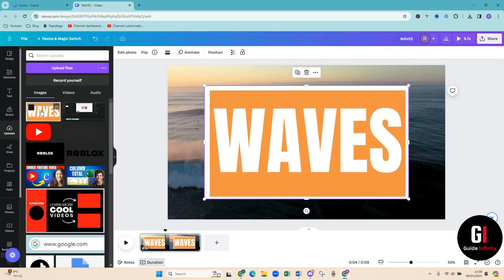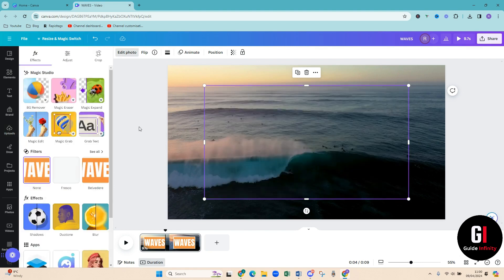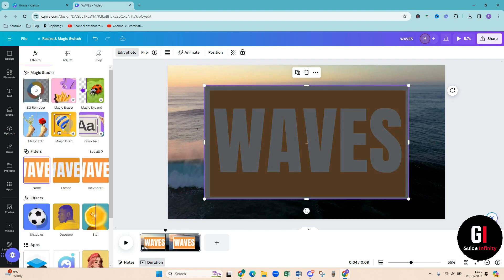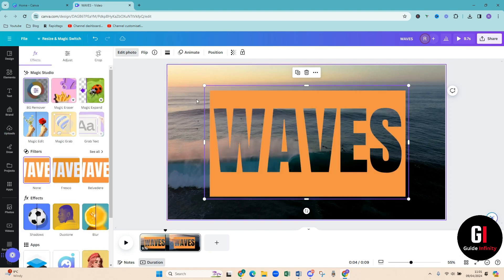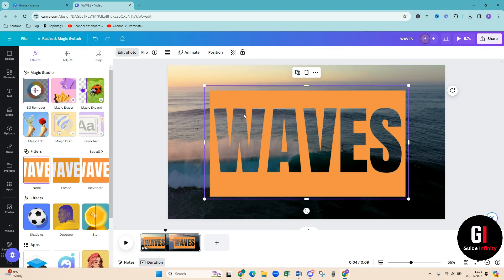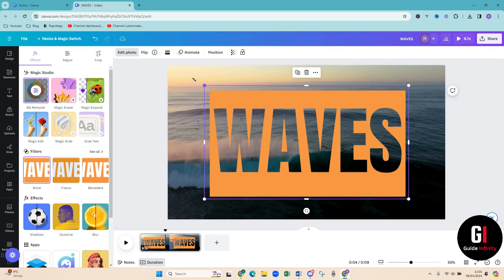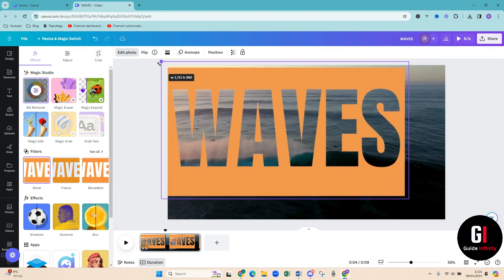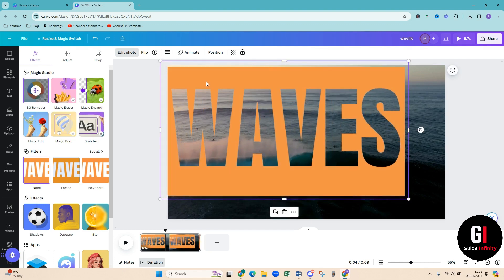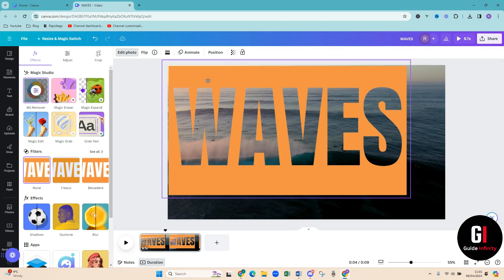Press my waves template that I've done and then we're going to edit photo and we're going to remove background. Cool, so as you can see I think that looks amazing.